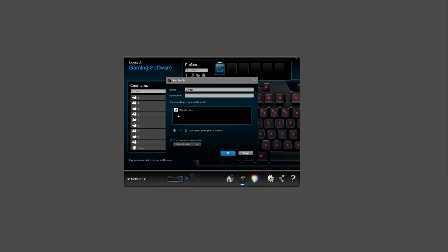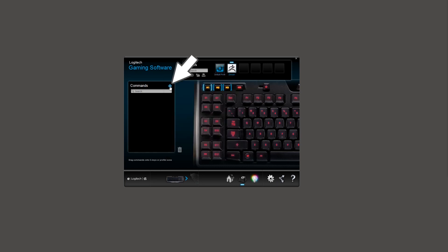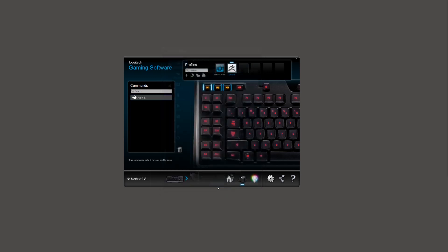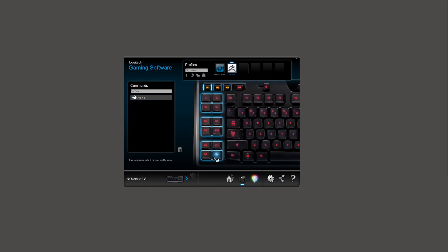Use the plus icon to create a new command. In the keystroke field, enter your brush hotkey. This is where the paper you wrote all of the hotkeys on comes in handy. With this software, you can drag the command to the desired programmable key. Repeat this process for the rest of the keys.